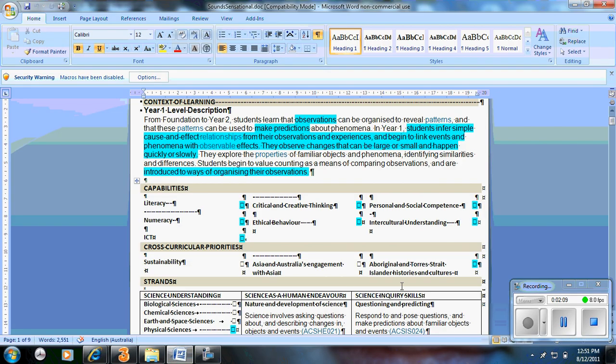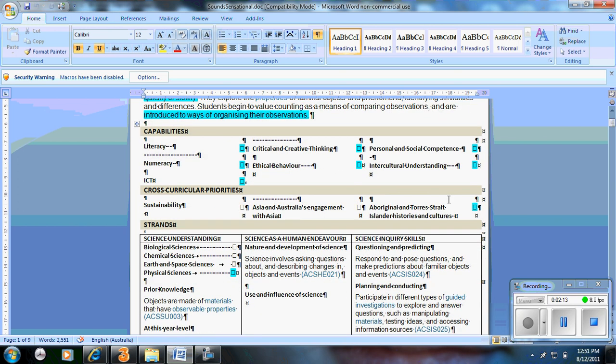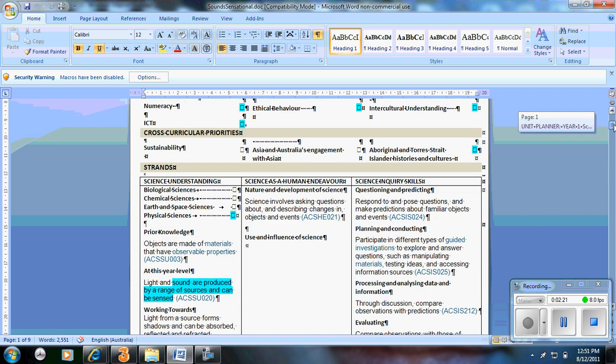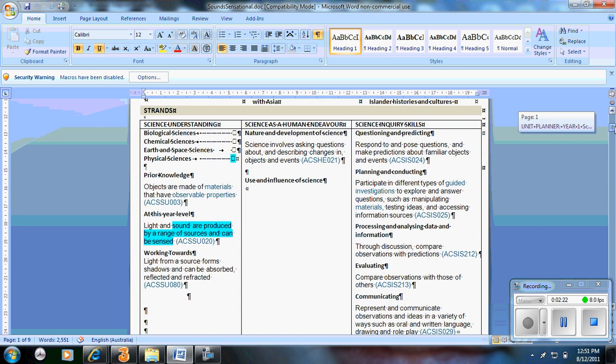The next stage here was to have cross-curricular priorities. Because there's so much in the curriculum, you can integrate or link other areas. So I've listed a few here. And then coming down to the main part, you have your strands. So within the sciences, there are four strands. They're listed there and I've just highlighted one. So this unit is covering physical sciences.